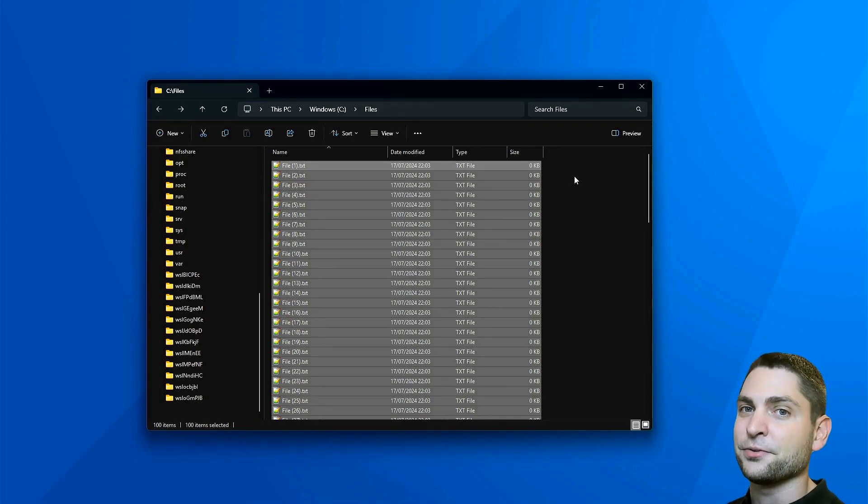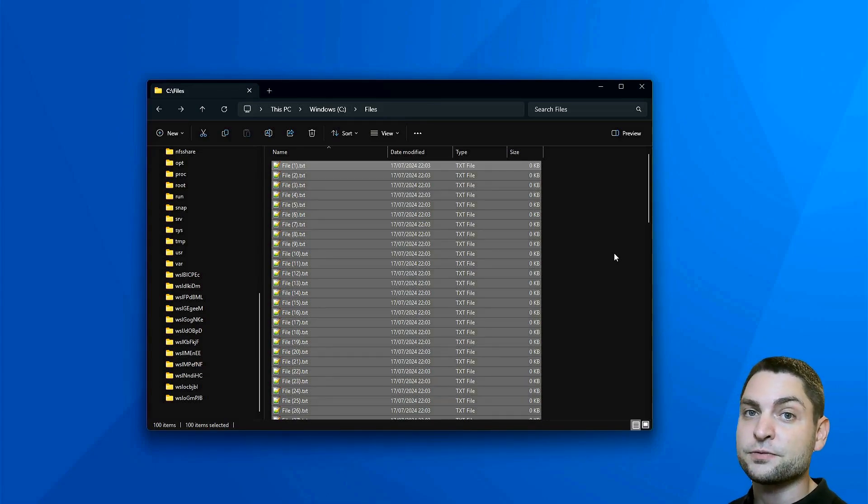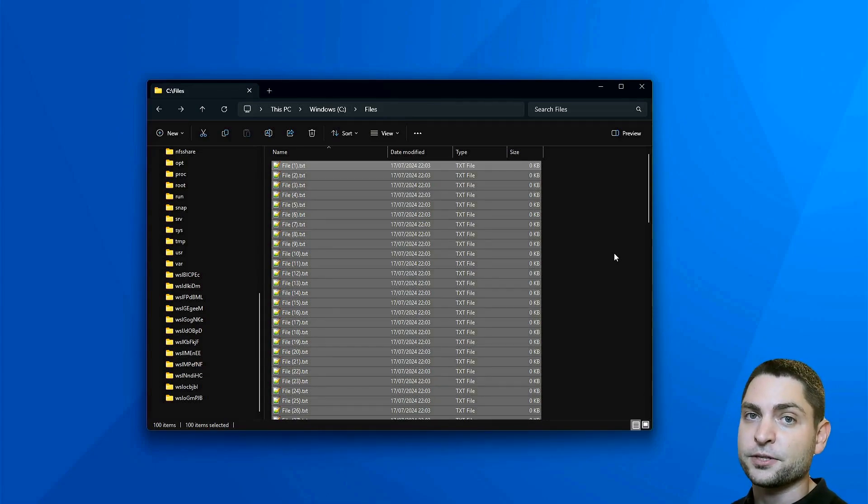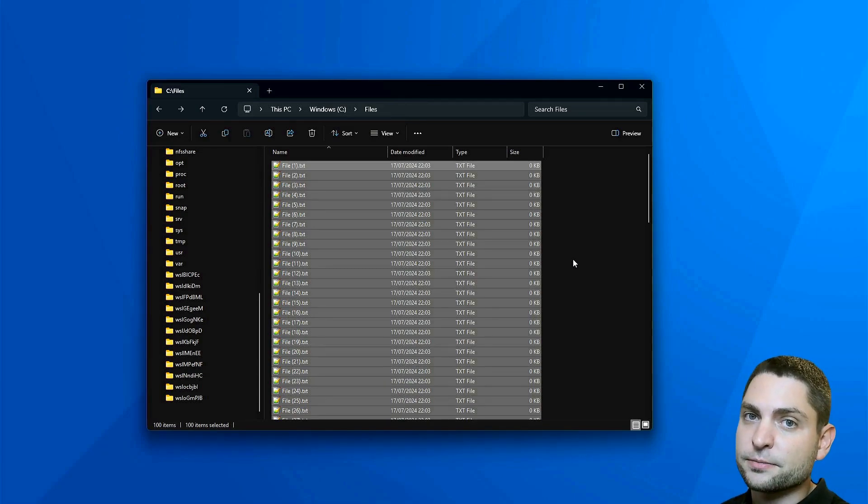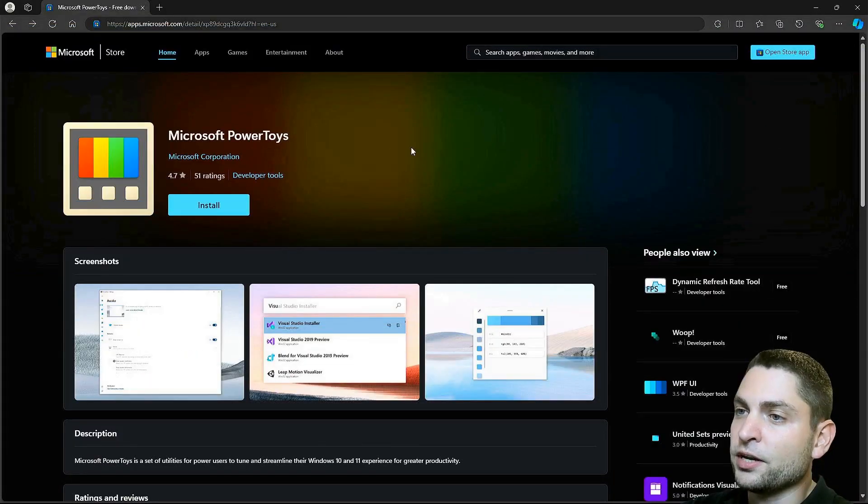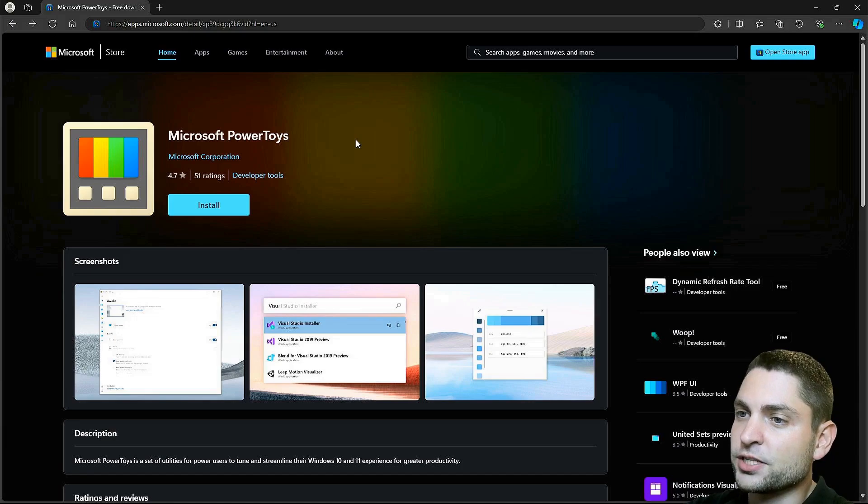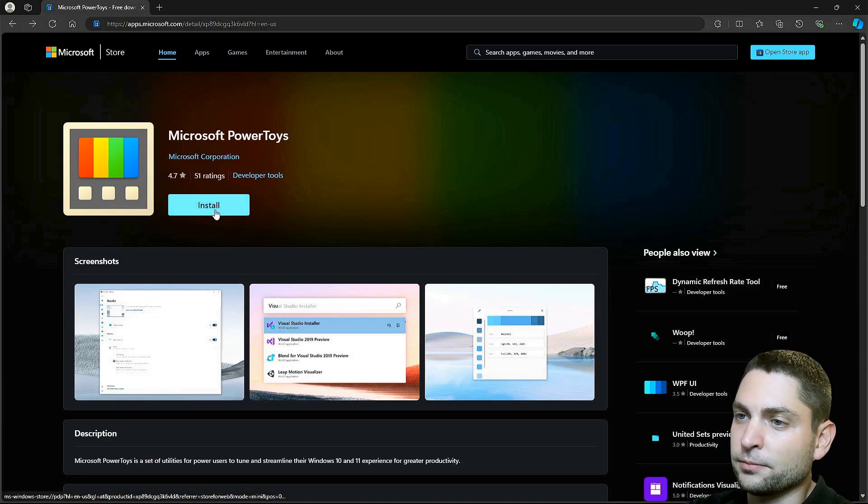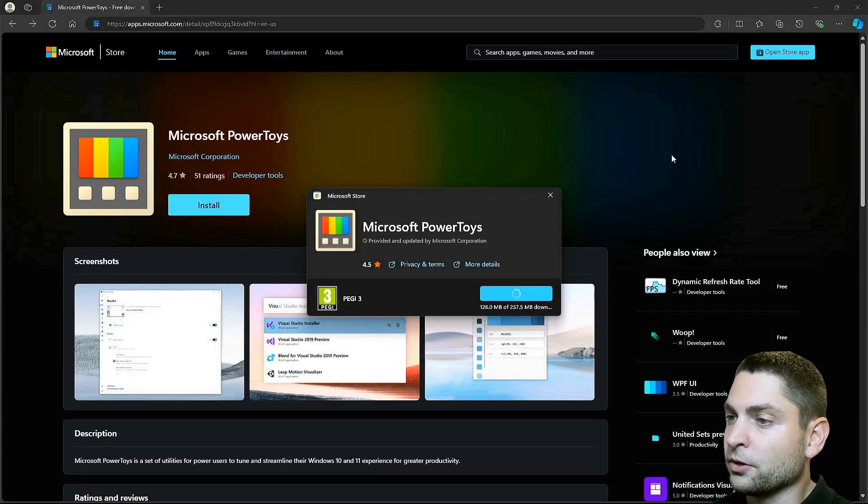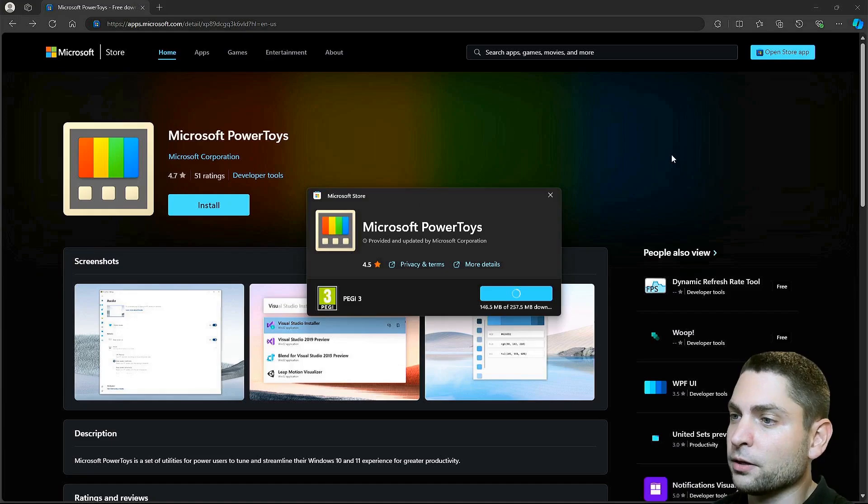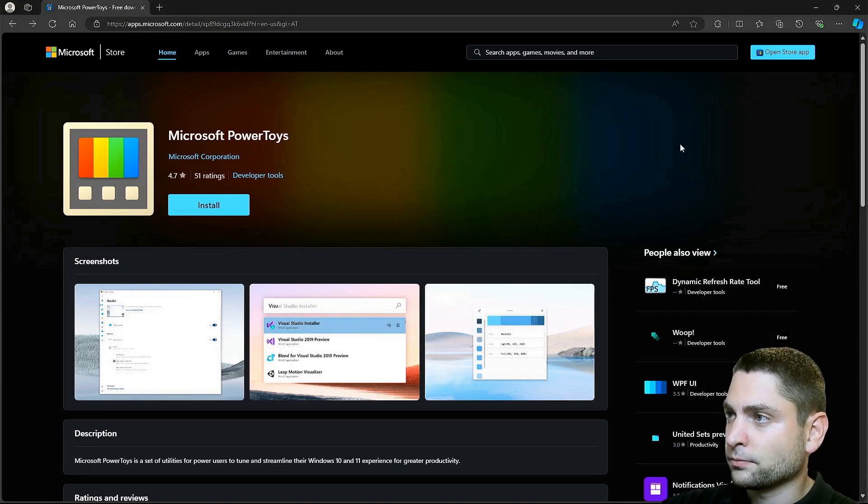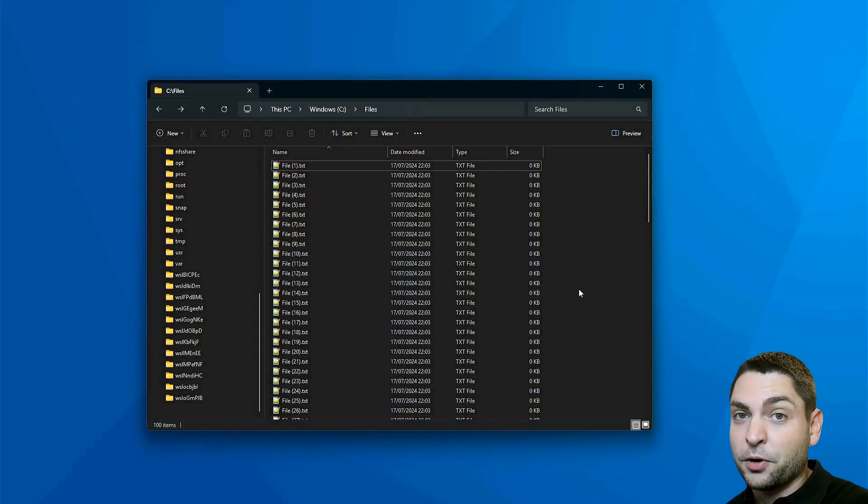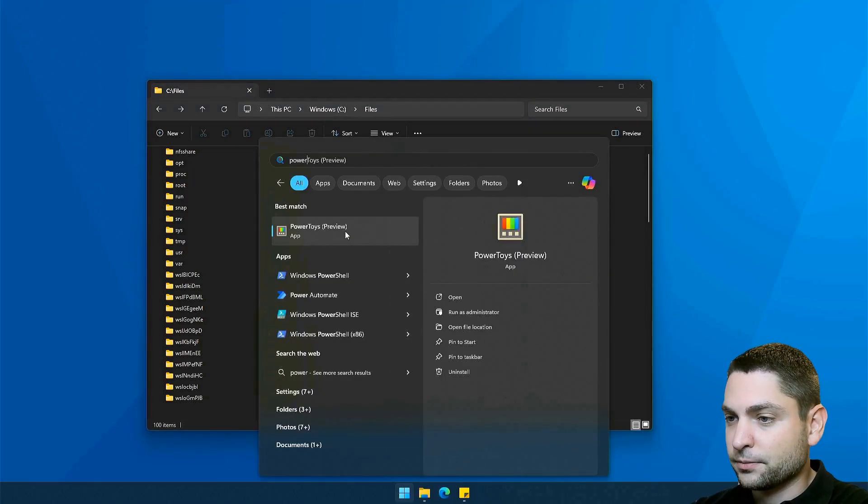It's called Power Rename, and it is from PowerToys from Microsoft. So first we need to install PowerToys. You can find PowerToys on the Microsoft Store. Just click Install, and Install. Now let's wait for the download. It's installed. Close. Once PowerToys is installed, let's open it. PowerToys.